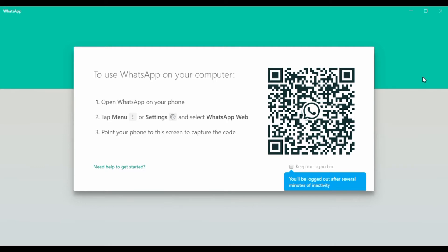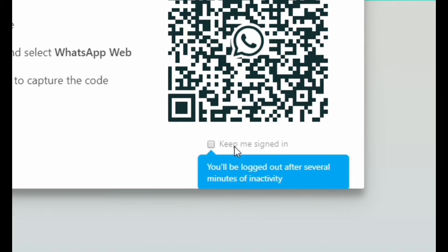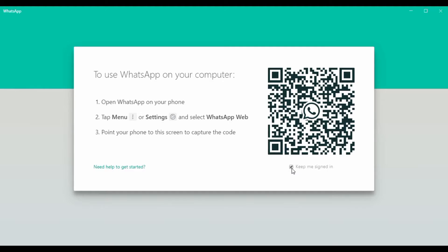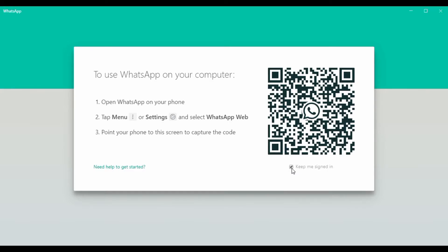The first thing you can call it is Keep me Signed In, so we can see a lot of the time here. We can just click this one.